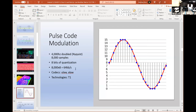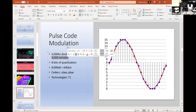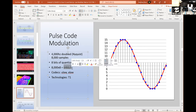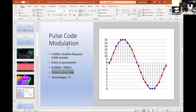Pulse code modulation: voice is about 4,000 Hz. You double that because of the Nyquist theorem, giving 8,000 samples — that's how often you sample to get an accurate representation. Pulse code modulation turns analog voice into digital data. With 8,000 samples and 8 bits of quantization, 8,000 × 8 = 64 kilobits per second. That's going to be important. The codecs that adhere to this are U-law and A-law, both PCM. Wave files are also pulse code modulation.